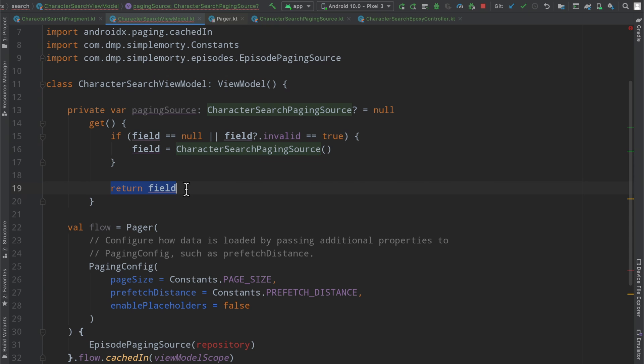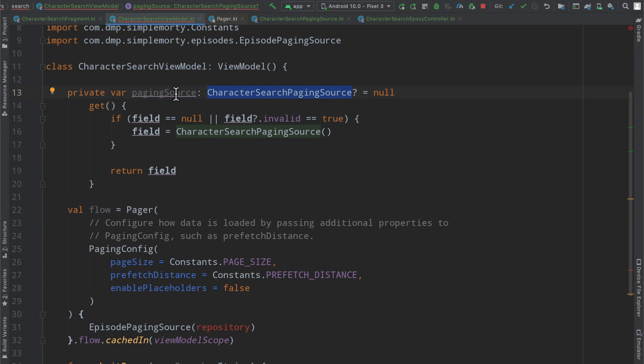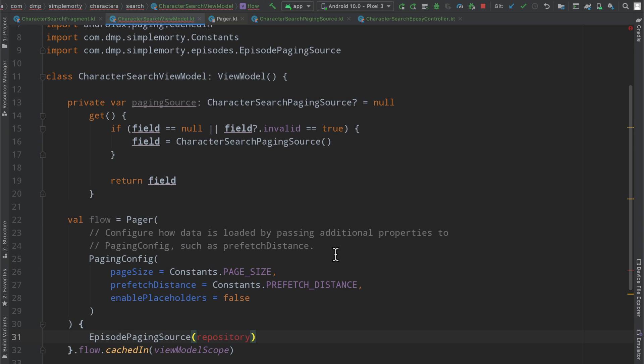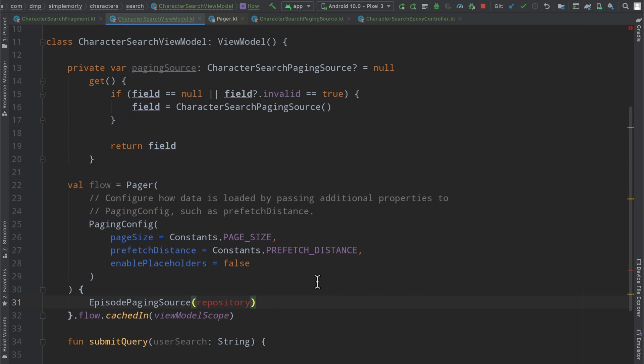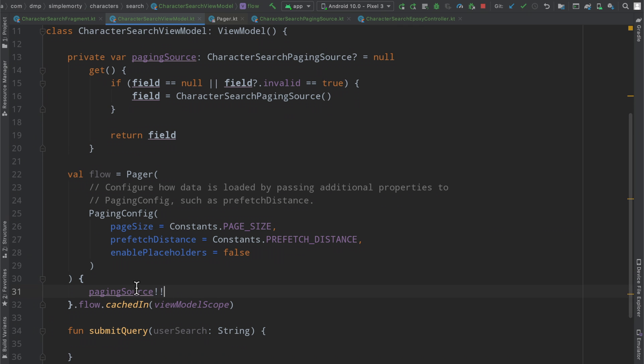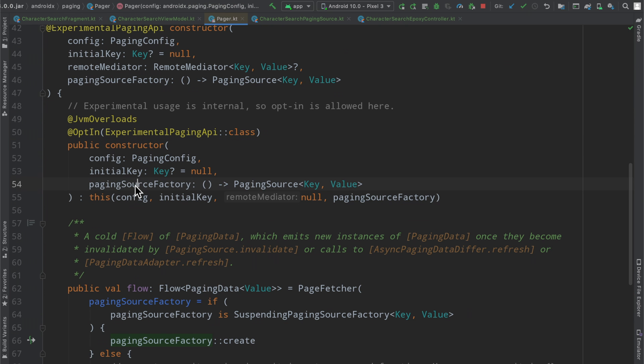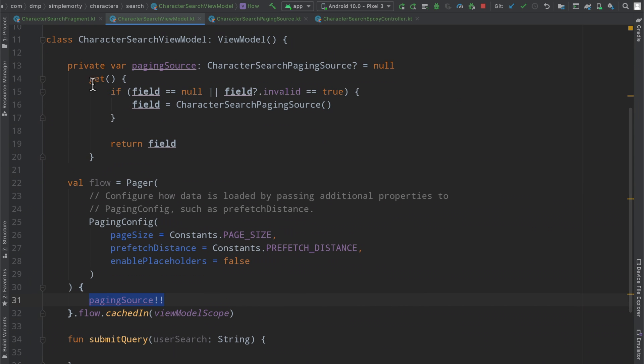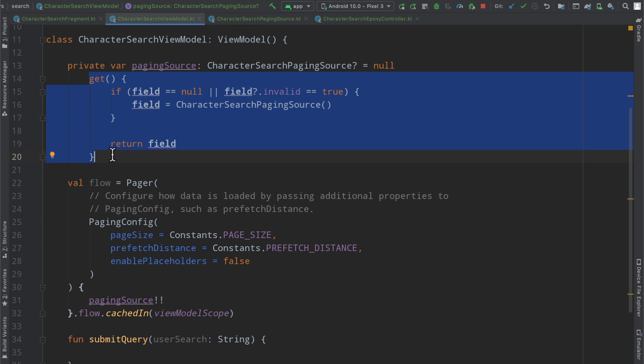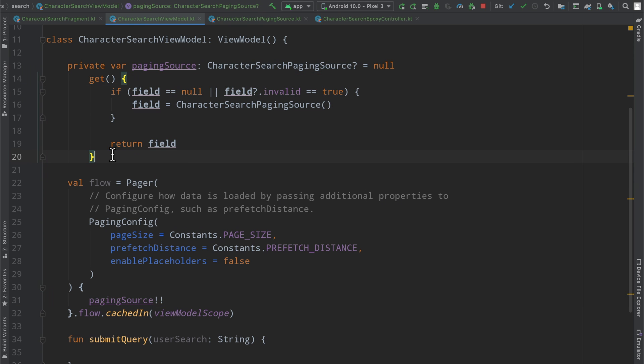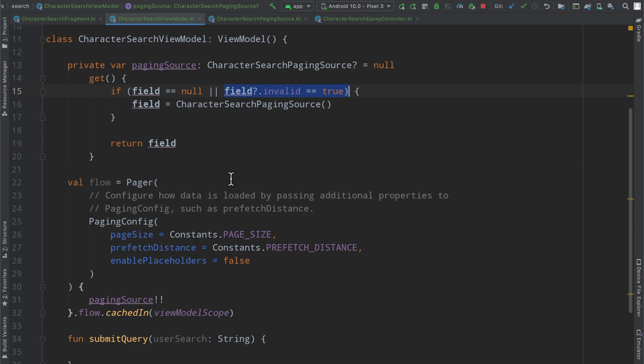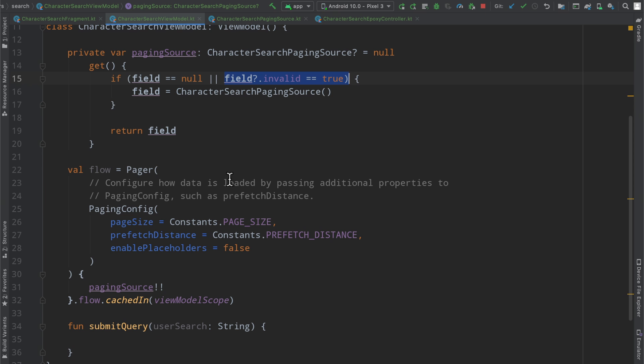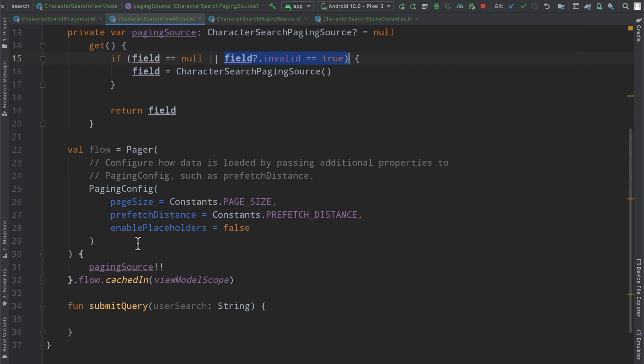So it's kind of a simple way to create basically a singleton. So anytime we access this field here, which is our paging source, we want to ensure that we are not only non-null and that if we are invalid, we create a new one. So basically when this line of code runs, we are going to be returning a valid instance of our character search paging source here, and we can use this to our advantage in conjunction with this function here. So hopefully that makes sense. Hopefully it is a little trick that we have in the aspect of Kotlin, so we can just make use of that.